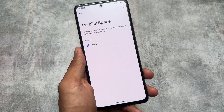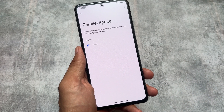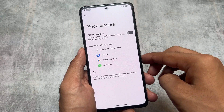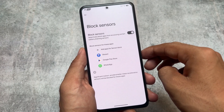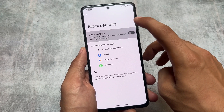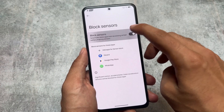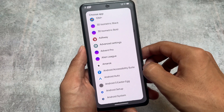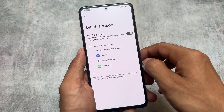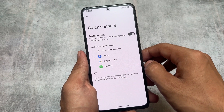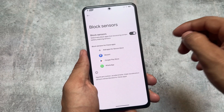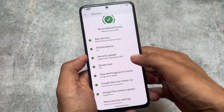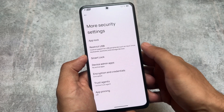If you move on to the battery options, you also have an option named Block Sensors, which lets you block sensors for a particular app. This helps increase battery backup and can be useful in some cases — not for everyone, but if you know which apps you want to block sensors for, this feature can be quite useful.